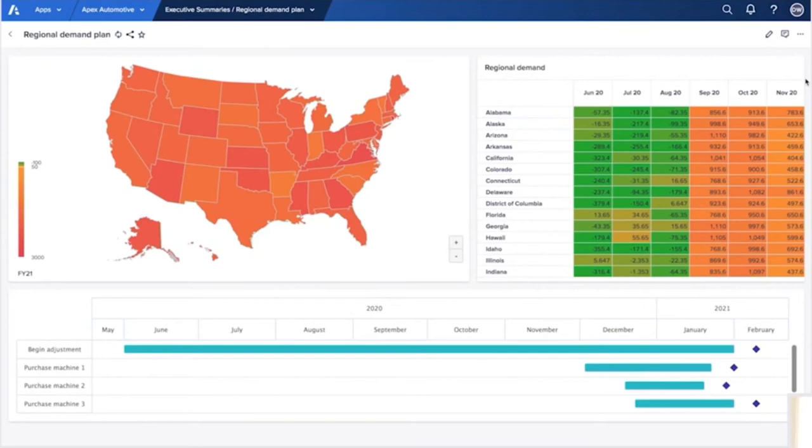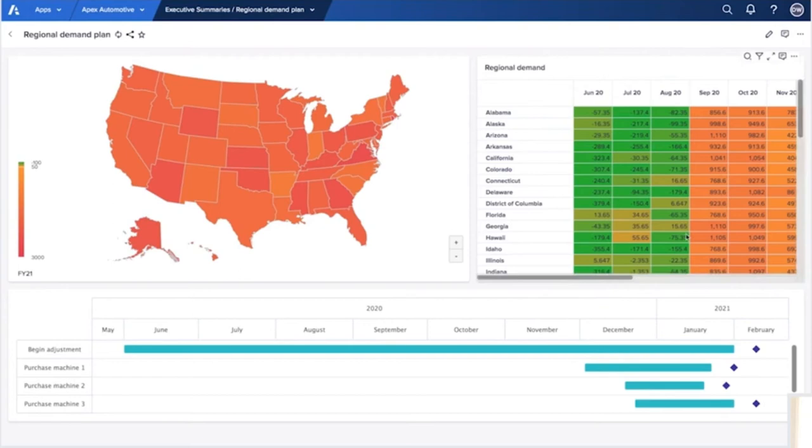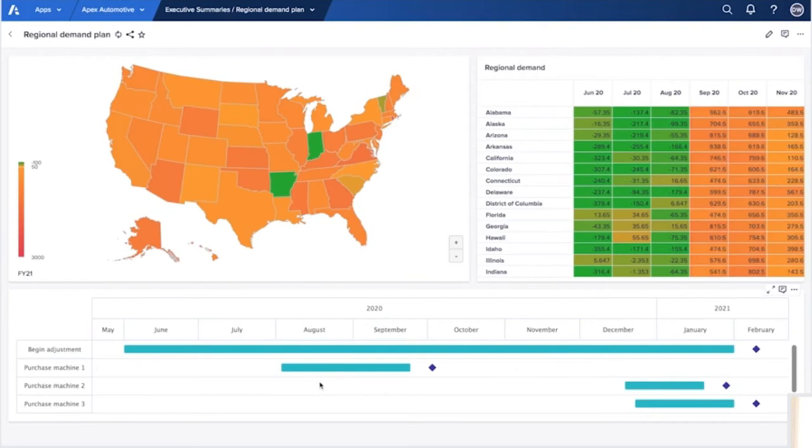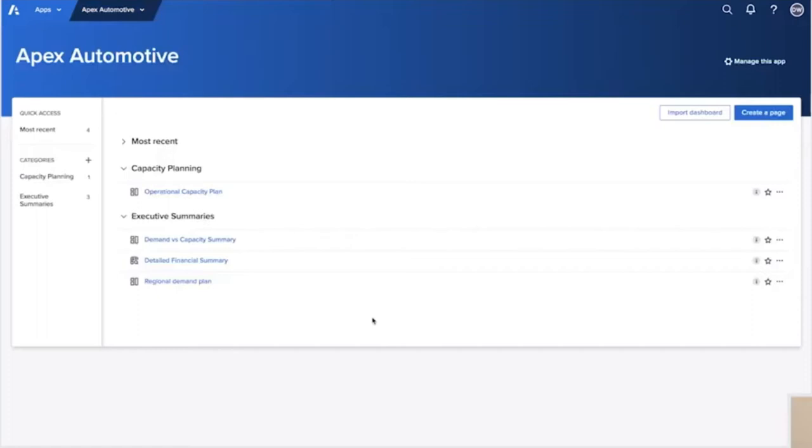As a final touch, he makes the Gantt chart editable. So Dan knows that some funding might be available a little sooner than anticipated. This is not a problem. He can very quickly adjust the plan by dragging the bars on the Gantt chart to the desired dates, seeing instantly how that impacts the data in the rest of the model.